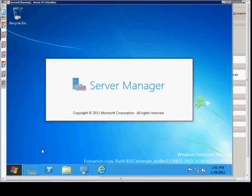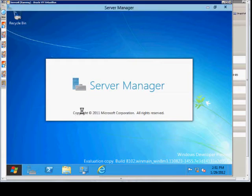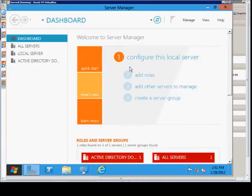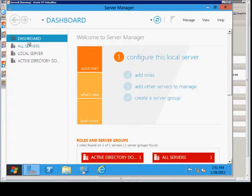We'll go ahead and open Server Manager up and we'll see the new interface. From here we see the Dashboard, and we can go over here and click on Add Roles.